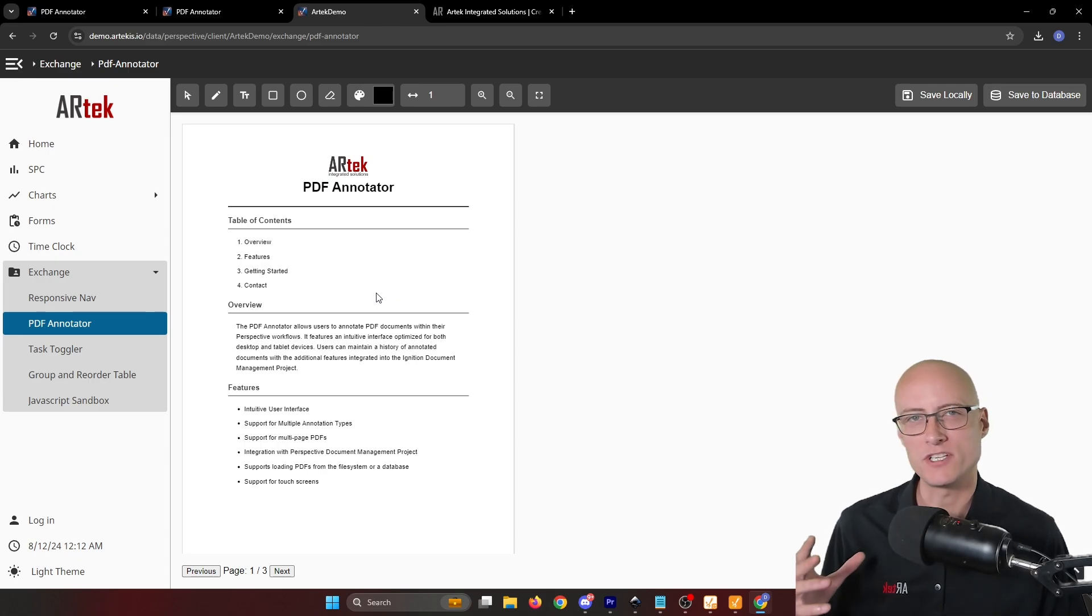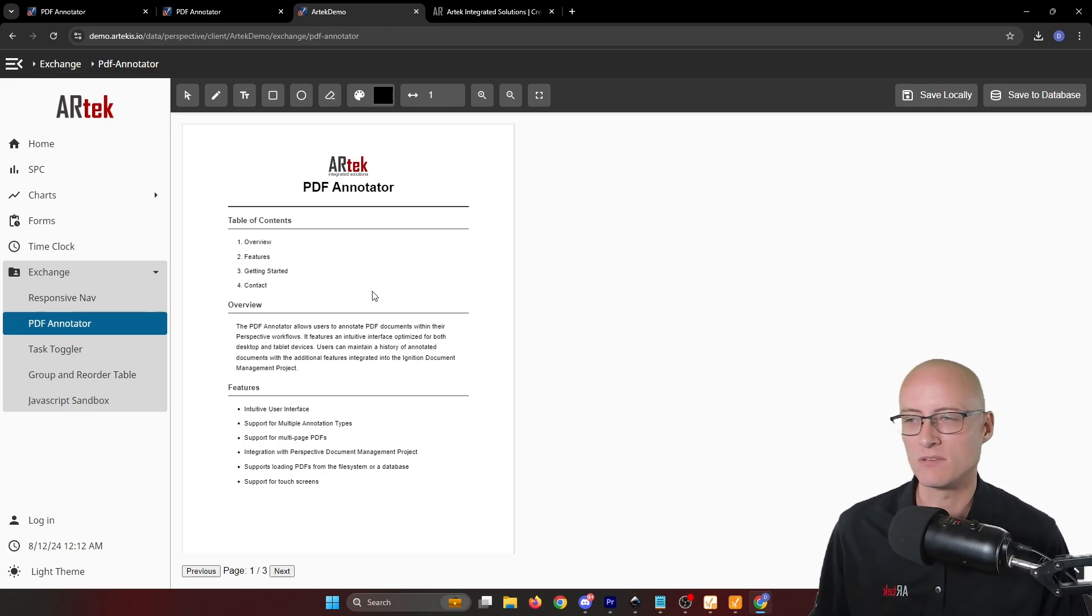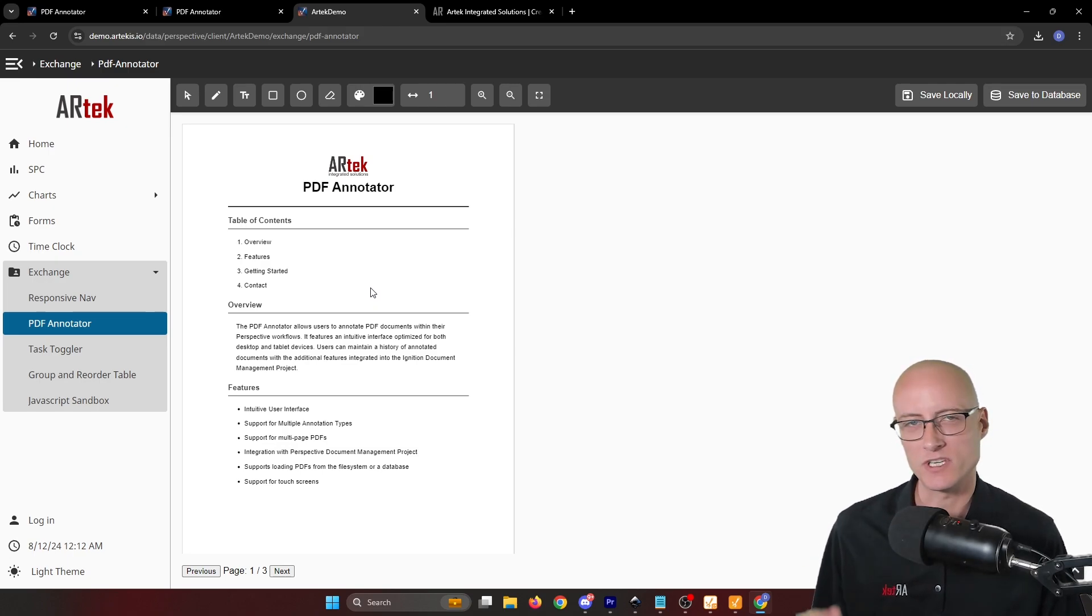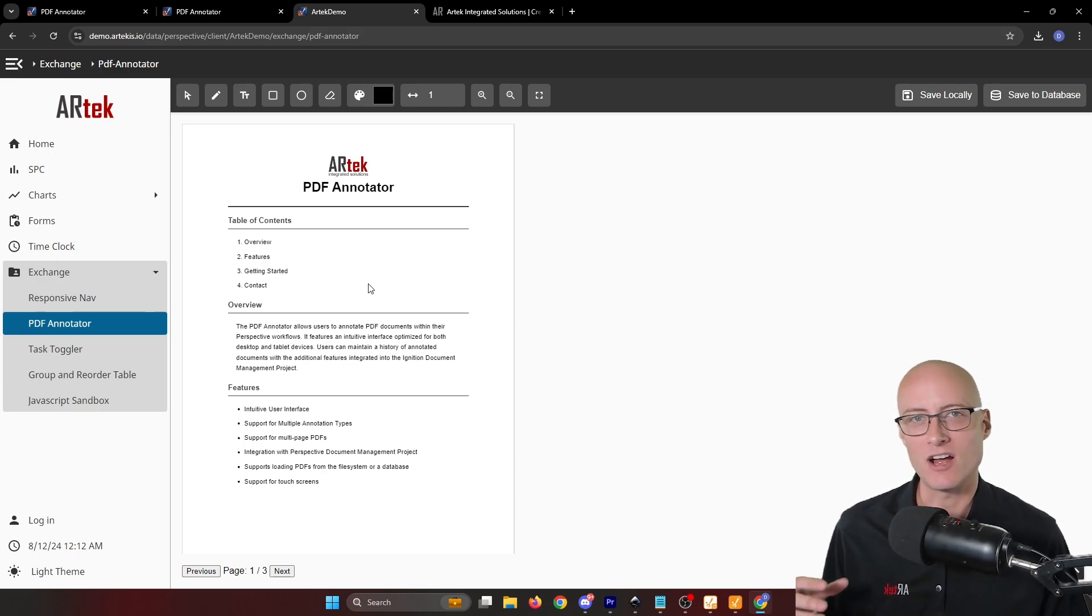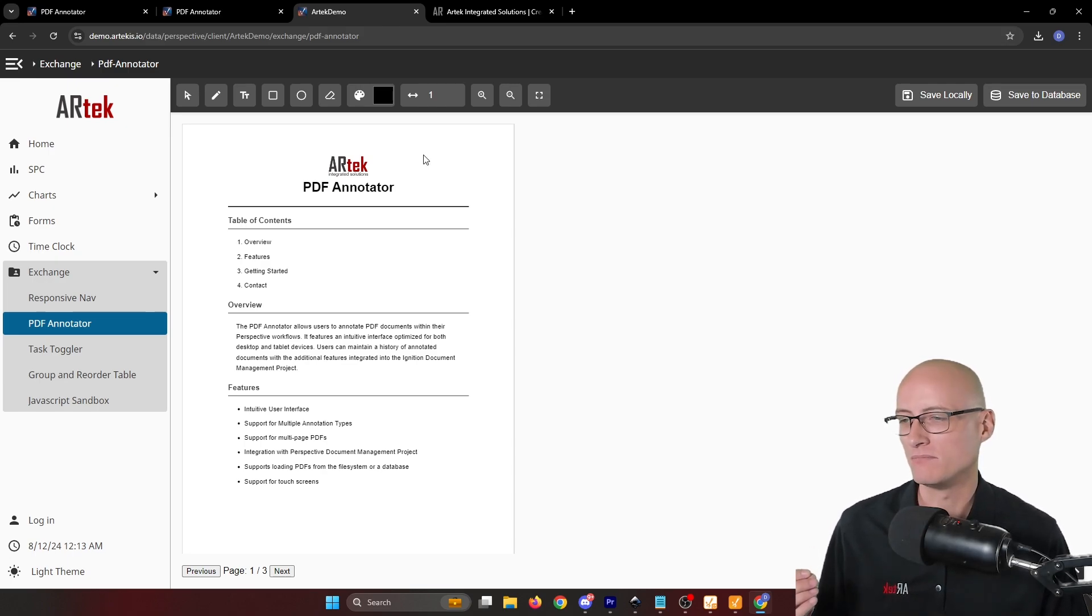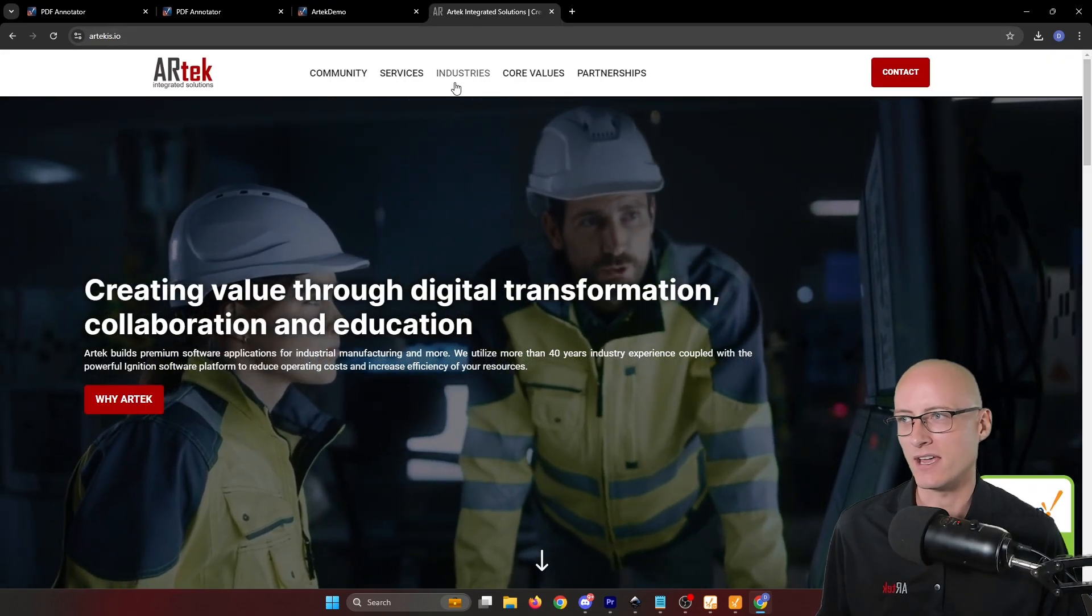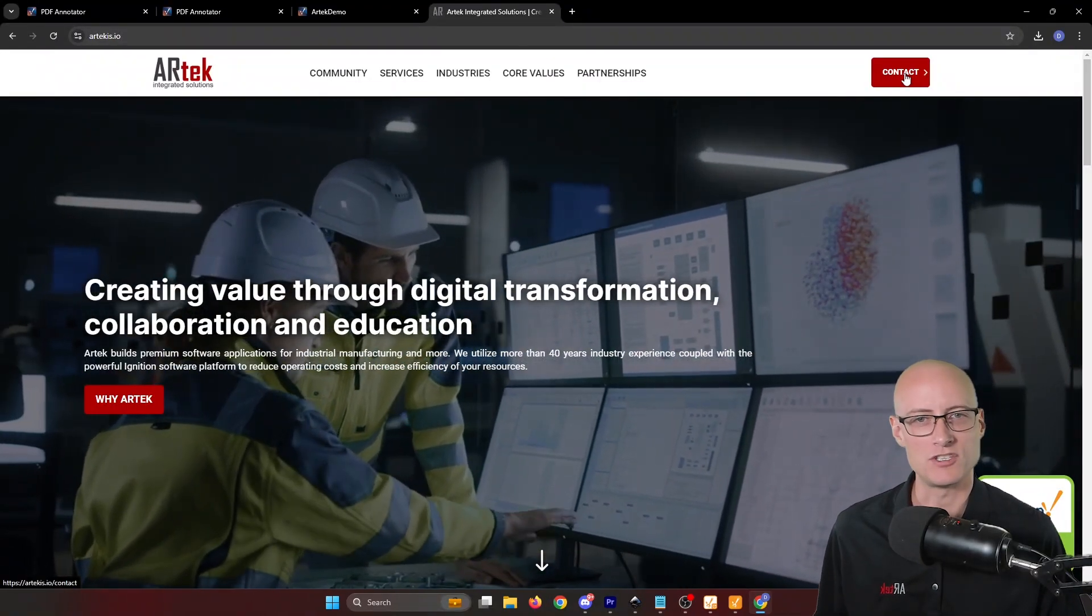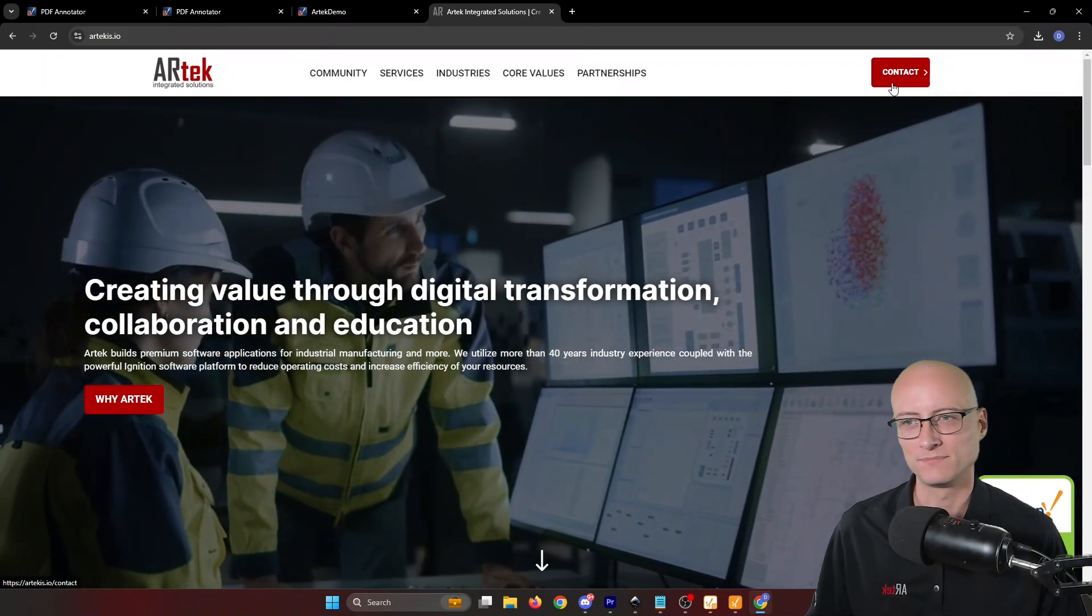I also want to mention that at Artec, we specialize in building custom software solutions for industry, and using the Ignition platform to do so. So if you're interested in our services, please check out our website at artechis.io and send us a message using the contact form there.